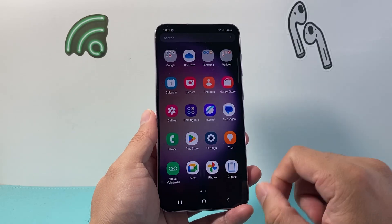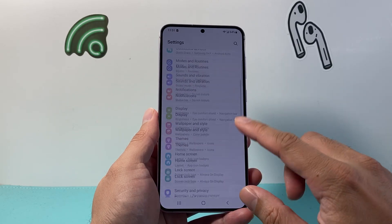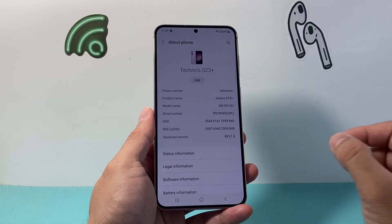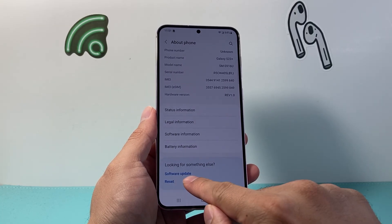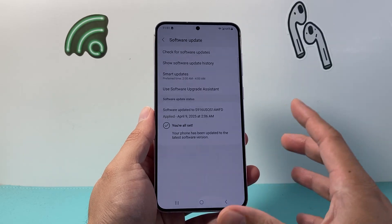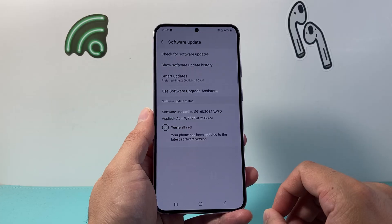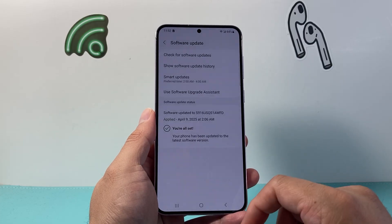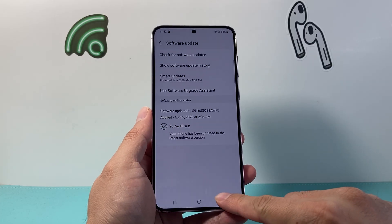Go into Settings, scroll all the way down to About, and try doing a software update if one is available. Click on Software Update and update your phone to the latest version. Sometimes a previous update might have caused issues, so updating your phone software may resolve the problem.